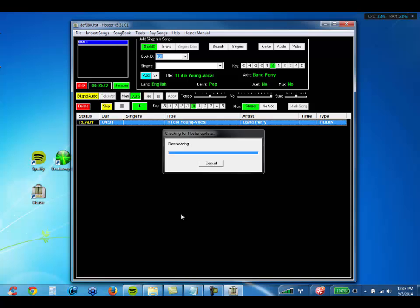Once the file is done downloading, Hoster will tell you that it needs to close and you're going to click OK on that. We've tried to streamline and make this process as easy as possible. It all depends on your internet connection and the speed at the moment, so it can take a few seconds to a few minutes. It just depends, so just make sure that you wait.